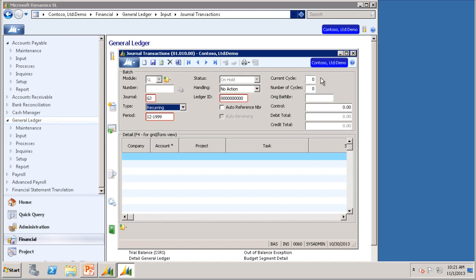The current cycle field is used to specify how often the transaction is generated. If you type 1 in the current cycle field, the transaction is generated every period. If you would enter a 3, the transaction is generated every third period. Since this insurance payment is to be made once a month, we will set the current cycle to 1. The number of cycles field is used to specify the number of times a transaction is generated. In this case, we want one payment a month for 12 months, so we will enter 12 for the number of cycles.